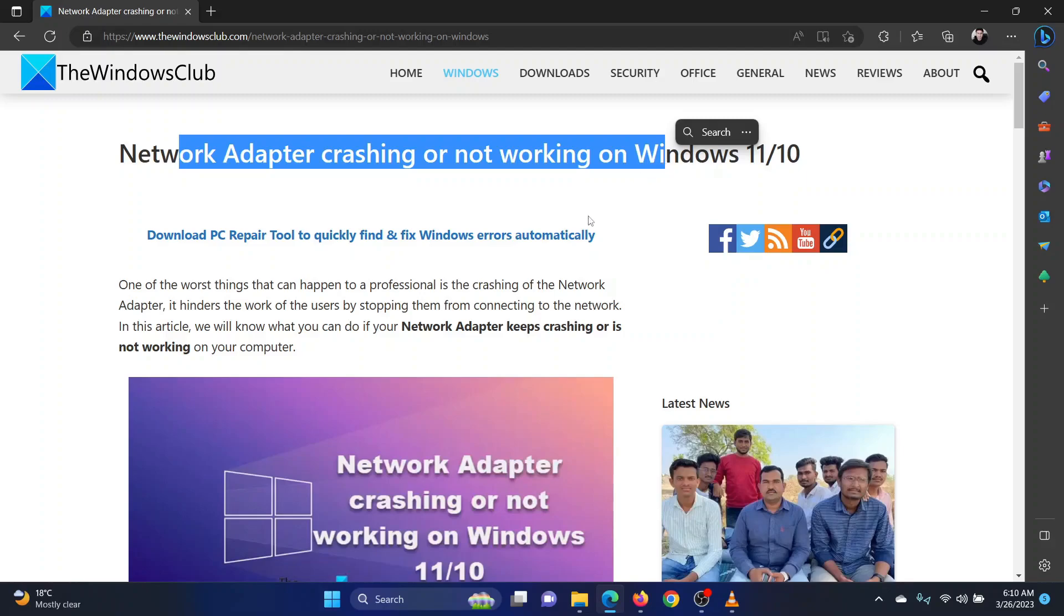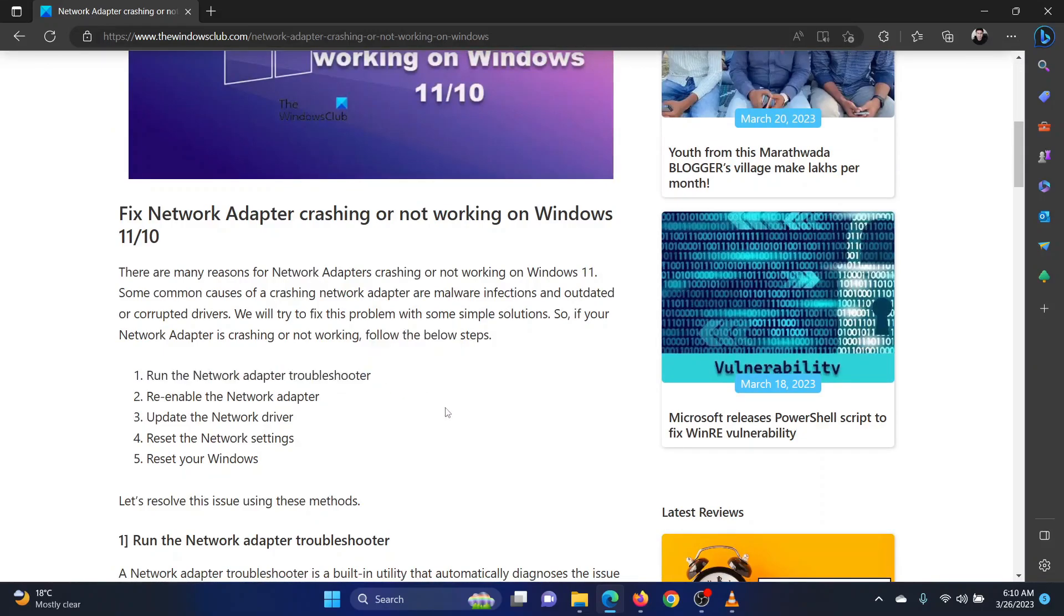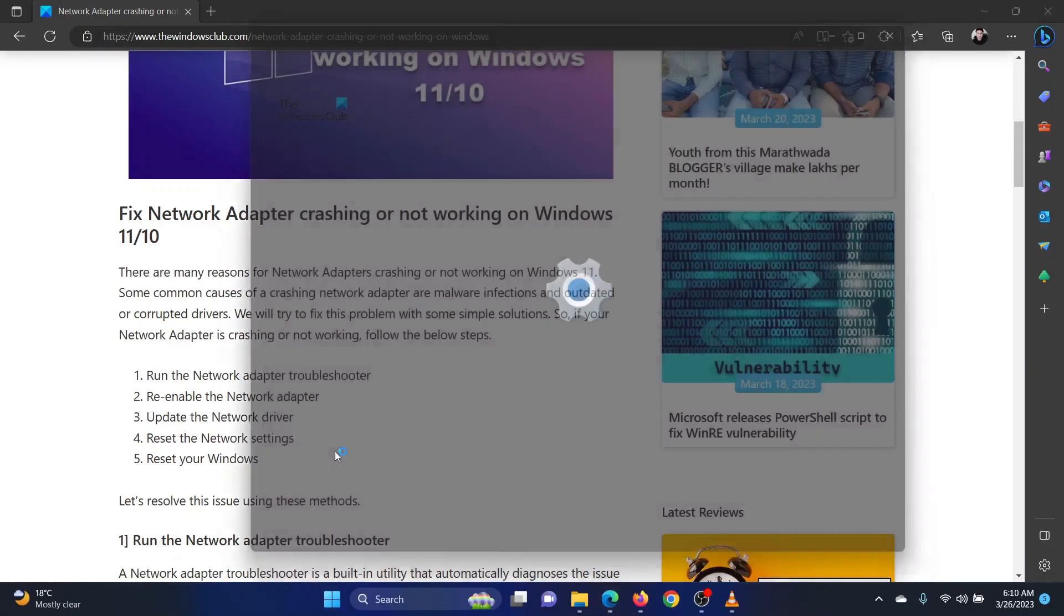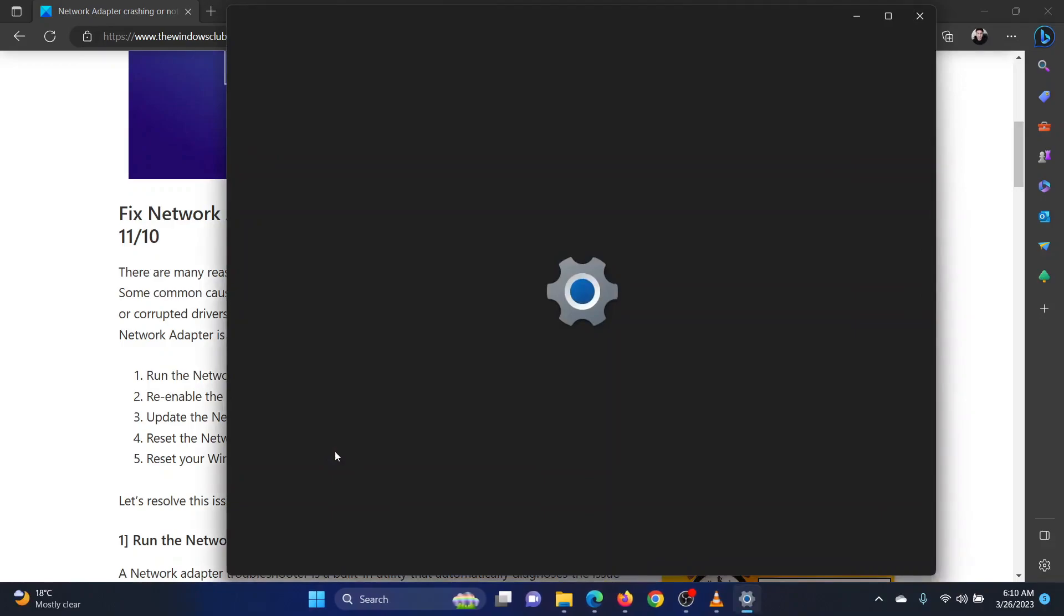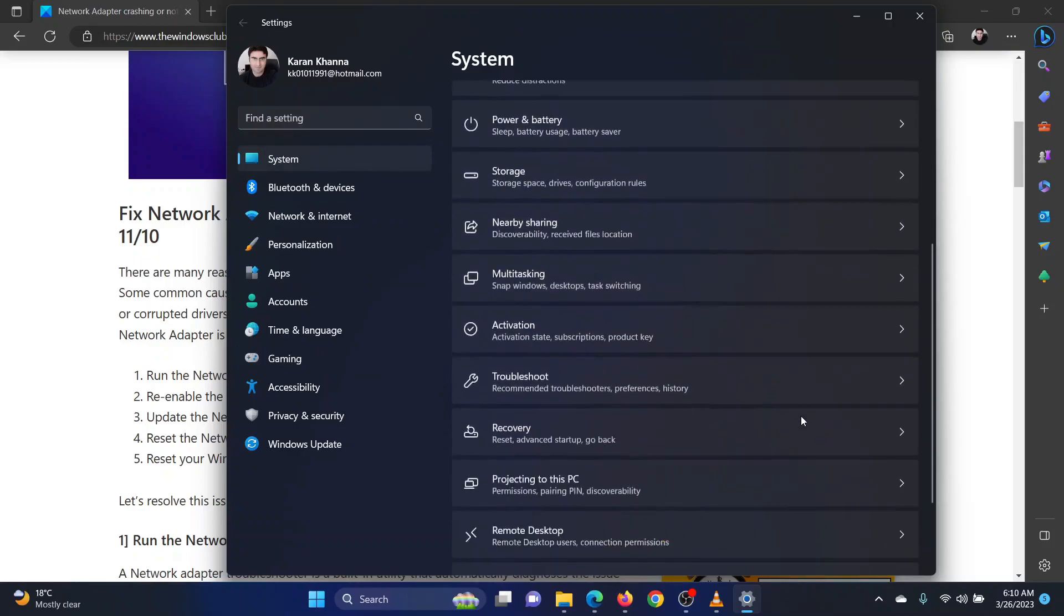I will guide you through the resolutions. The first solution is to run the network adapter troubleshooter. Right-click on the start button and select settings from the menu. In the settings window, go to the system tab on the list on the left hand side.